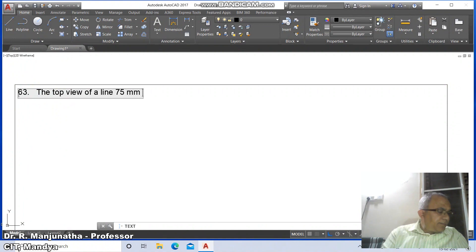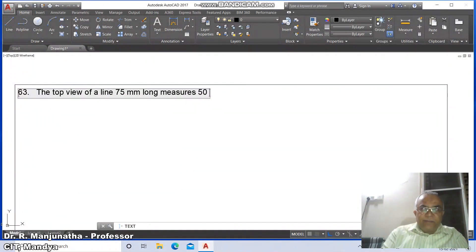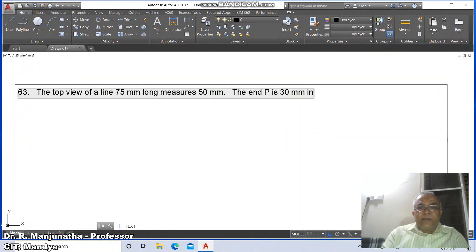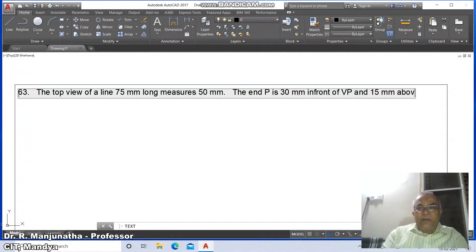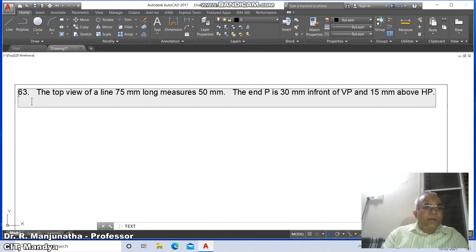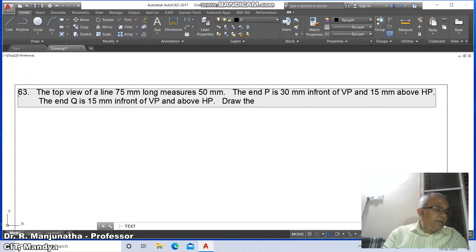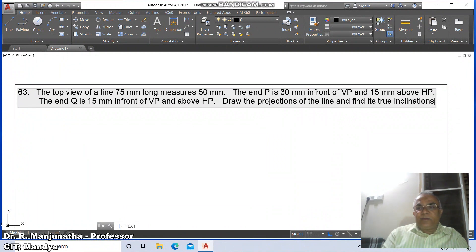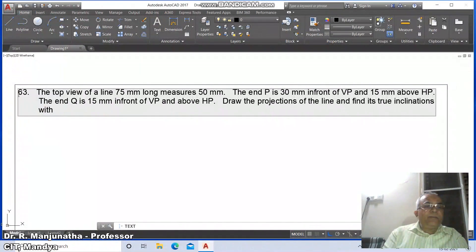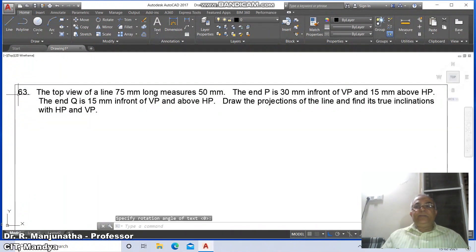The line is 75mm long and its top view measures 50mm. The end P is 30mm in front of VP and 15mm above HP. The end Q is 15mm — draw the projections of the line and find its true inclinations with HP and VP.